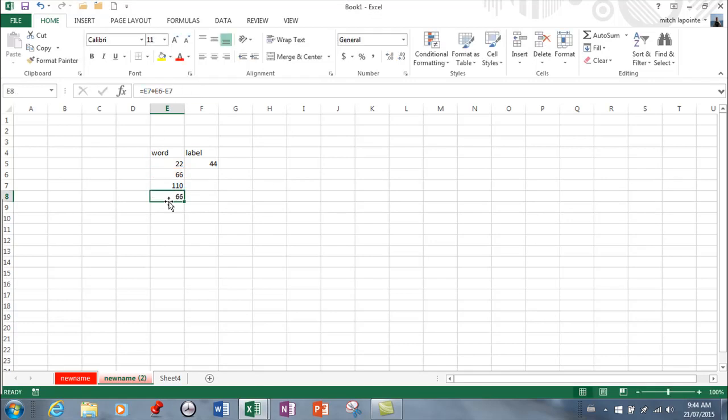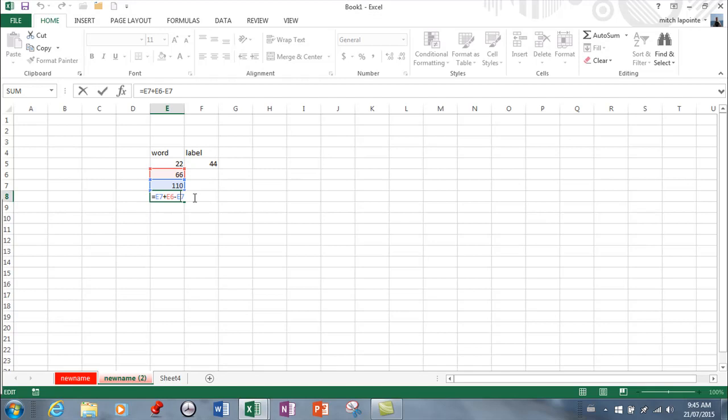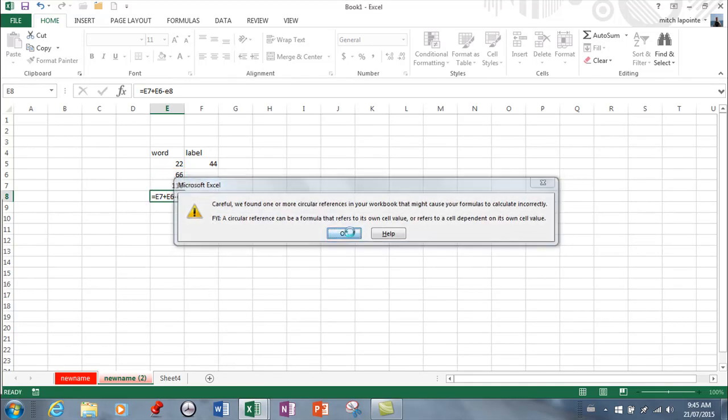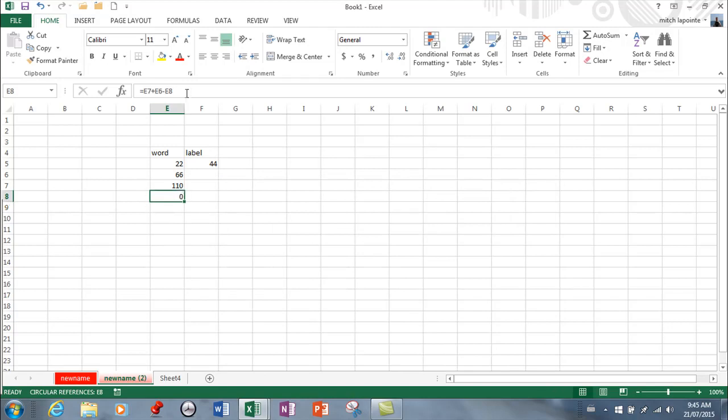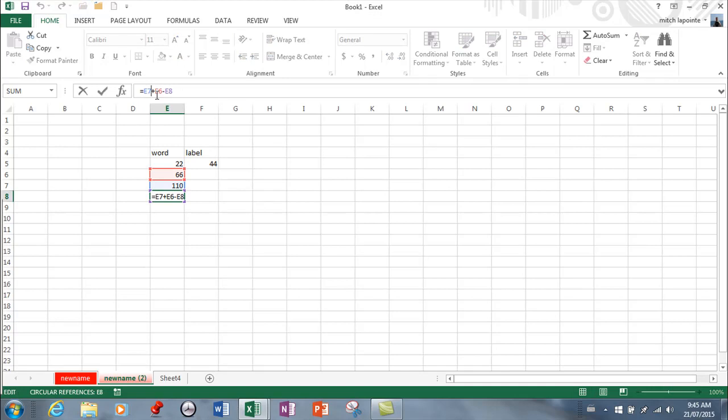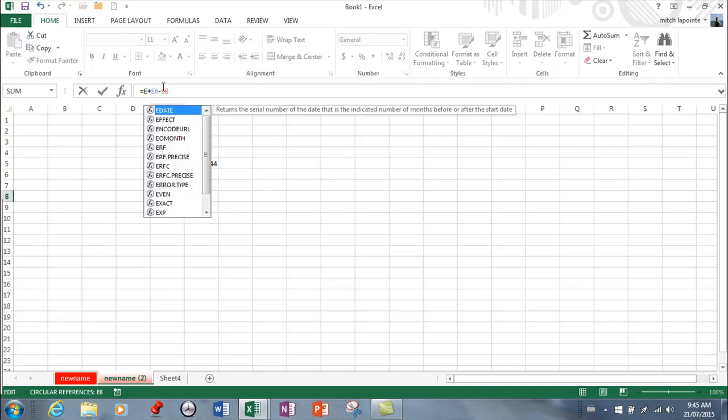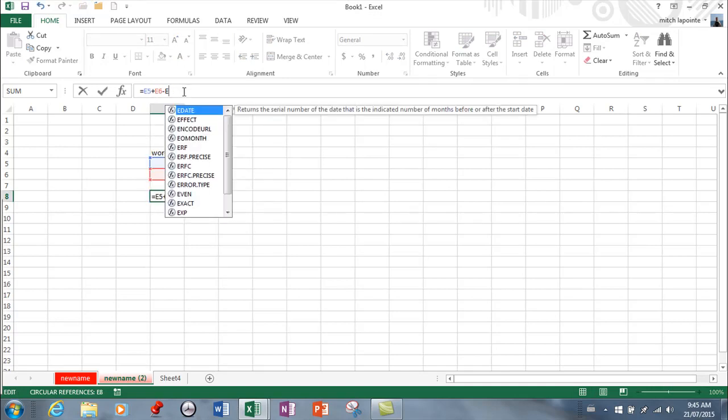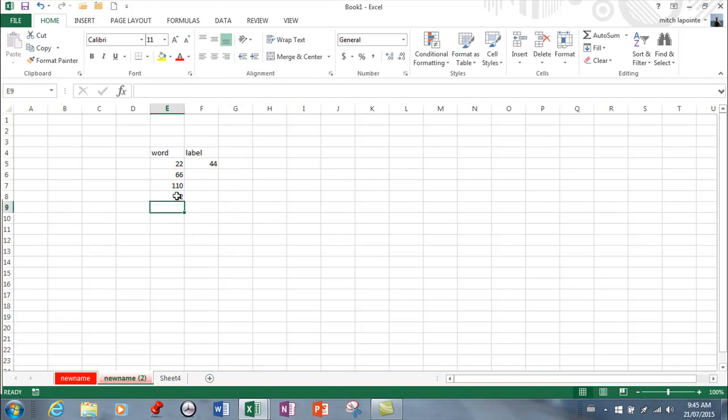The other thing I can do is I can double click inside my cell and I can do the editing in here. So I wanted to go minus the last one which was eight eight here and then hit enter and I made a mistake. Okay that's what I wanted.